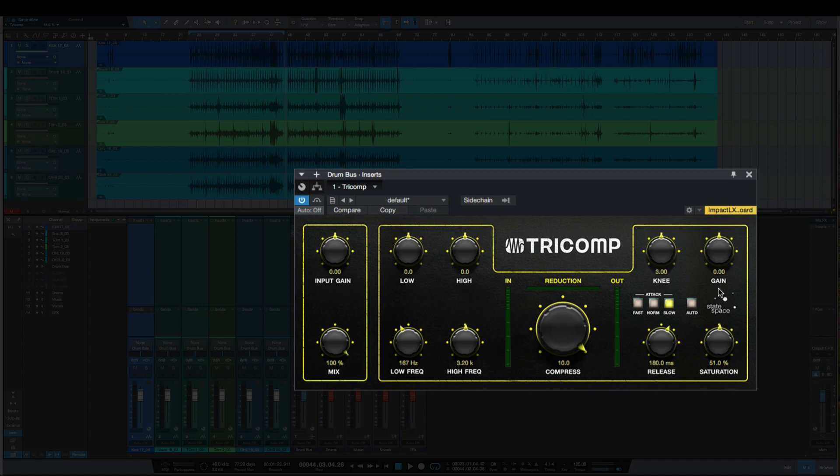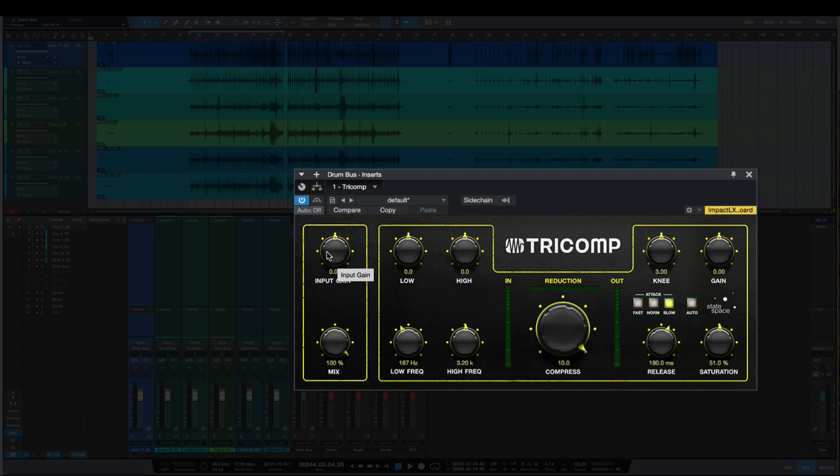One thing this has that not a lot of compressors have is an input gain, so I can boost the input going into the compressor. For example, even with the compressor all the way up, I wasn't getting that much gain reduction, but watch how much I get now with the input gain.